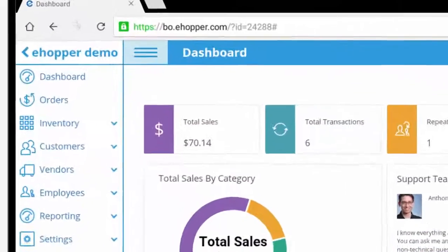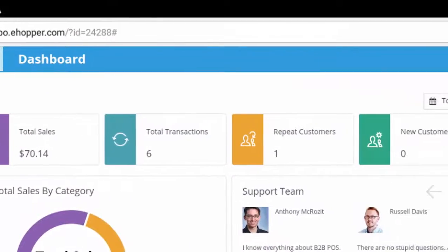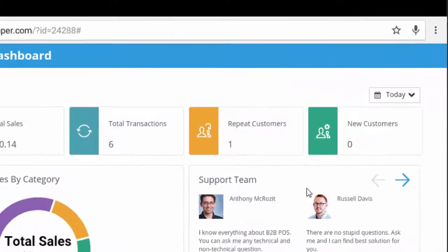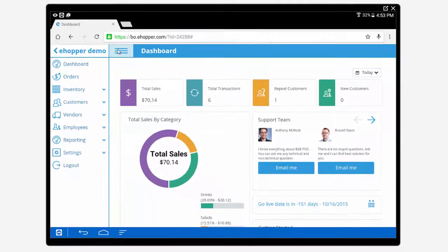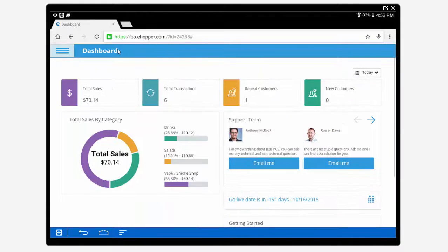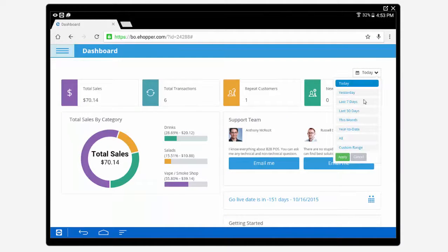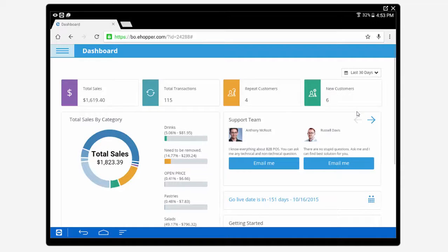First we will look at the back office dashboard where merchants can view a variety of different sales data including customer activity, total transactions, and total sales.